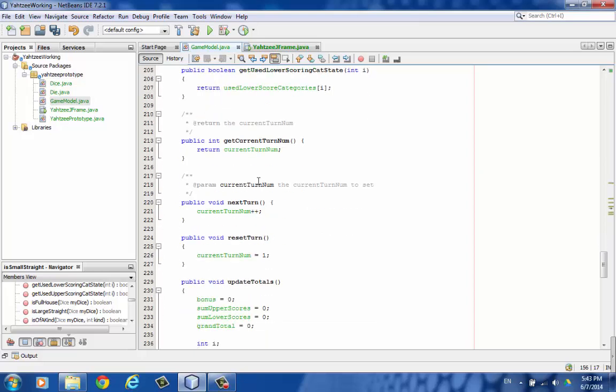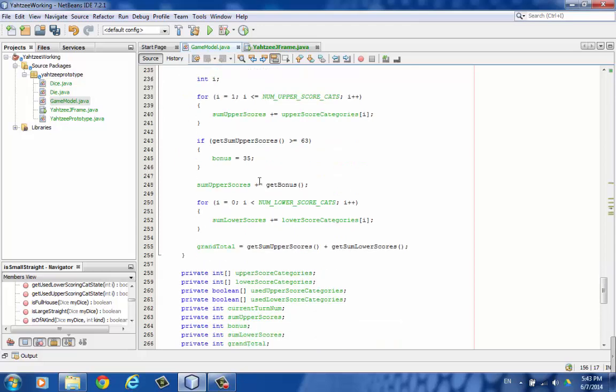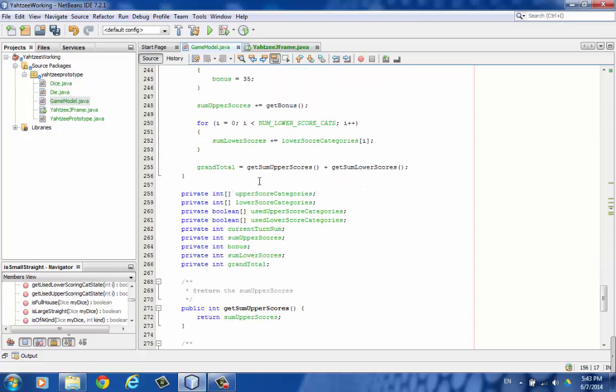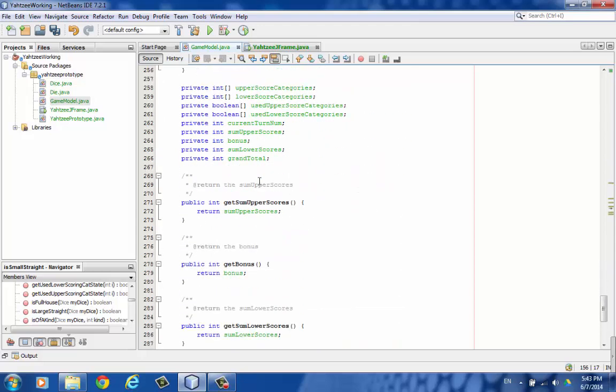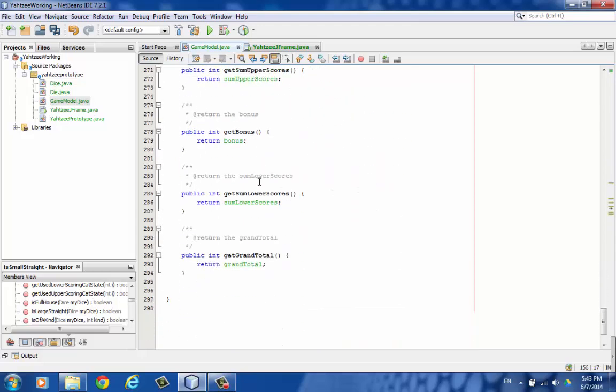And then get the use upper and lower category state whether they've been used or not. Some turn stuff. Here's where we do all the totalling. Here's the instance variables and some accessor methods. So that's it.